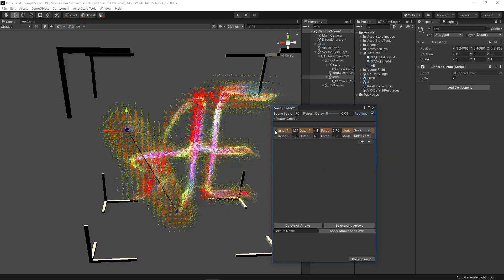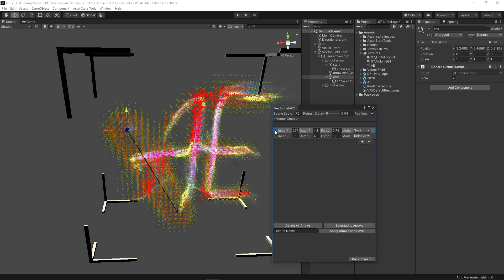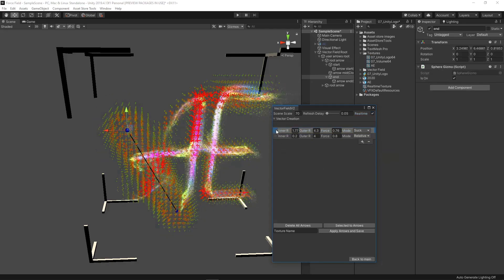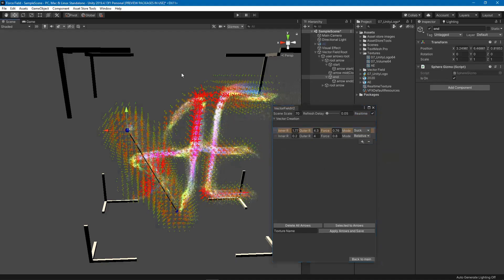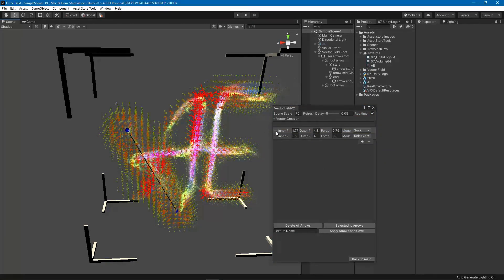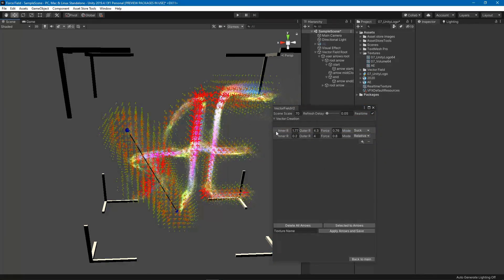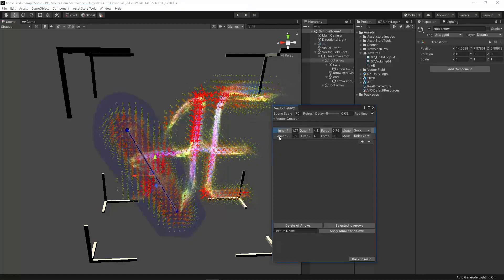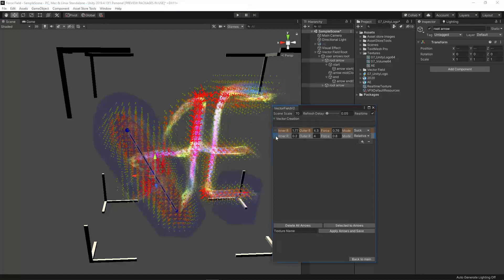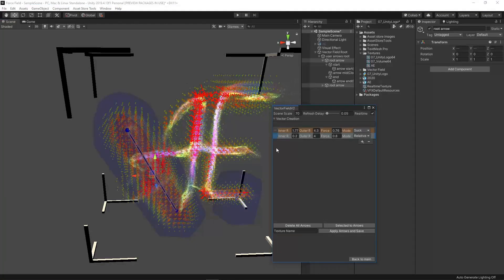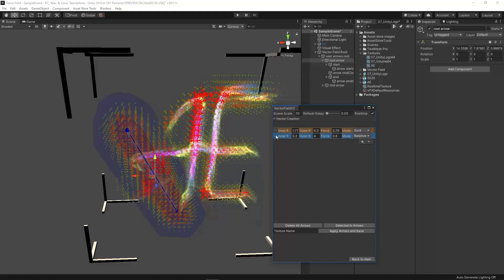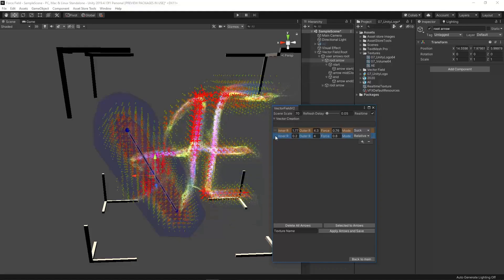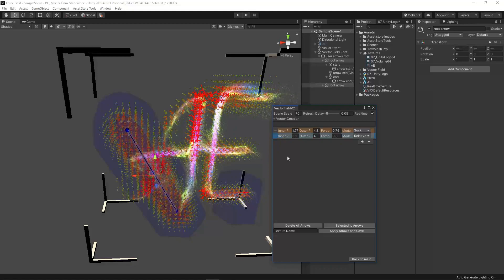Just keep in mind this acts as a toggle of selection rather than just a normal selection. So if you click on this guy it will select it. If you click on the other arrow it will select both of them. If you click it again it will unselect it.